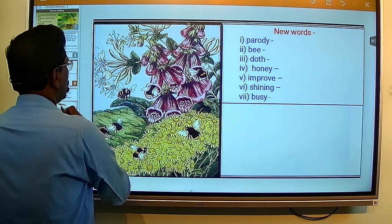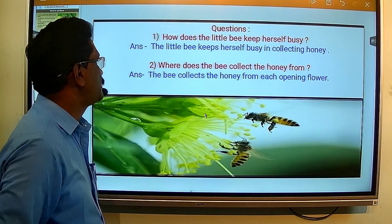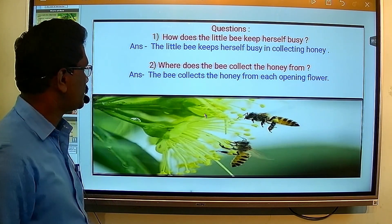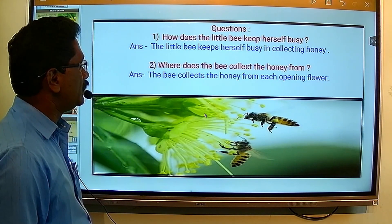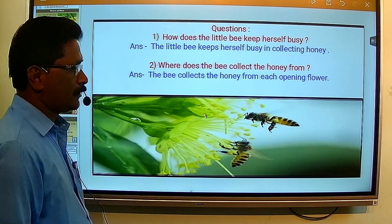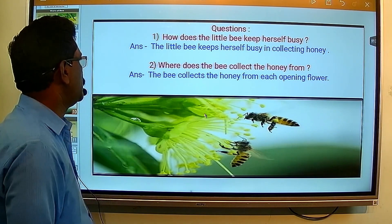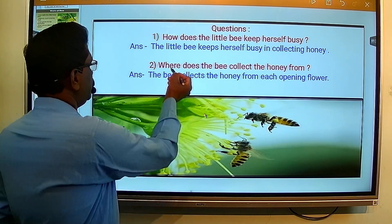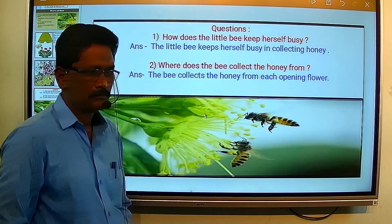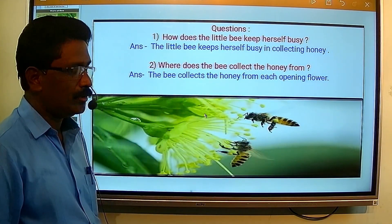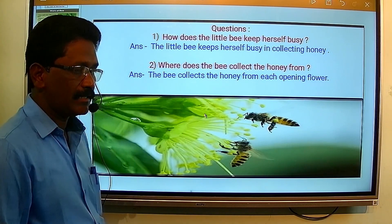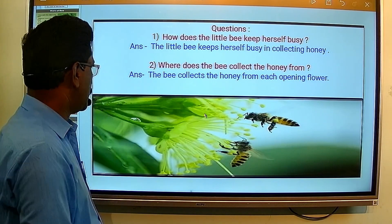Now students, here some questions are given. Write them down. First question is: how does the little bee keep herself busy? The quite simple answer to this question is that the little bee keeps herself busy in collecting honey.